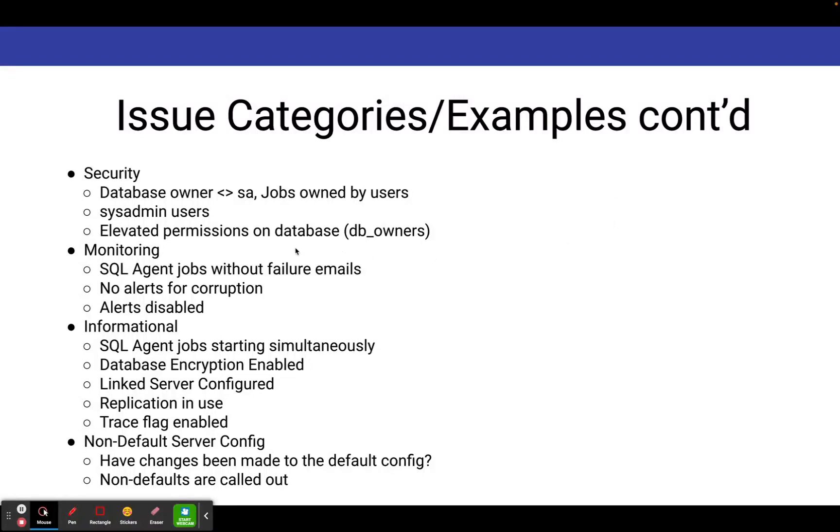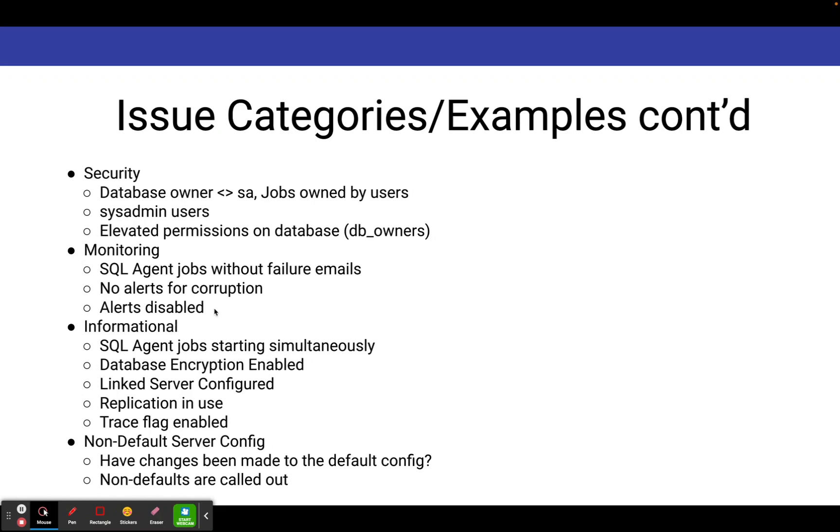Under the monitoring category, it'll identify SQL agent jobs that don't have failure emails, it'll identify when you don't have alerts on for corruption, or if general alerts are disabled that can scan your alert log to figure out if you've got issues in your SQL server.